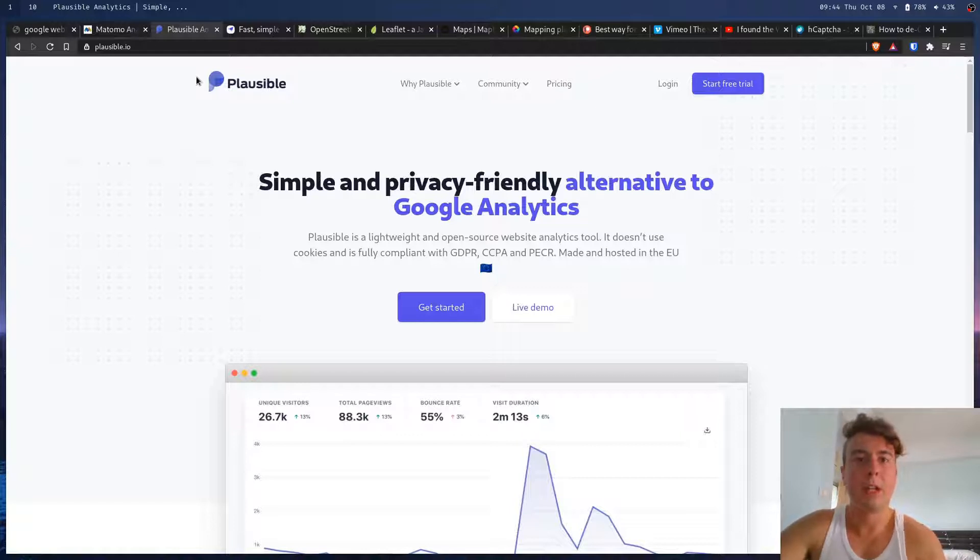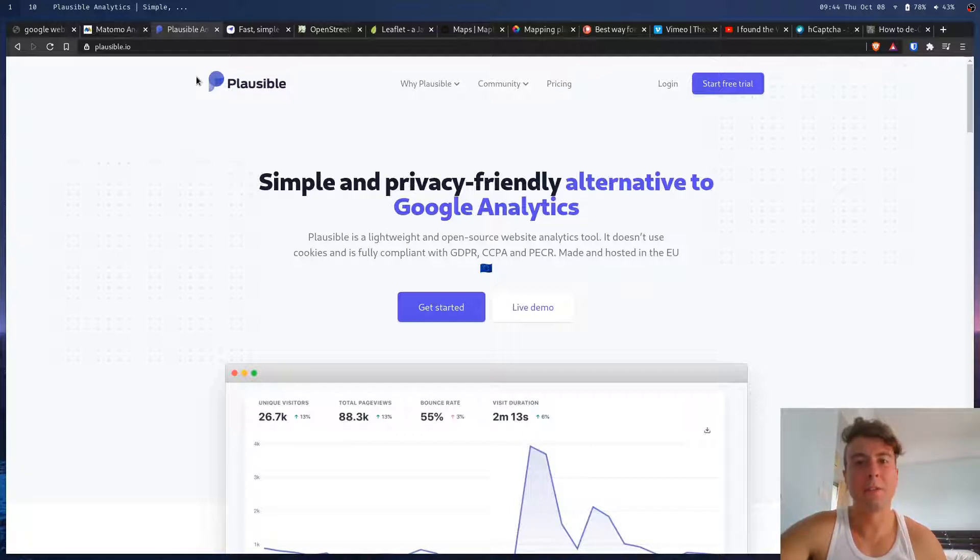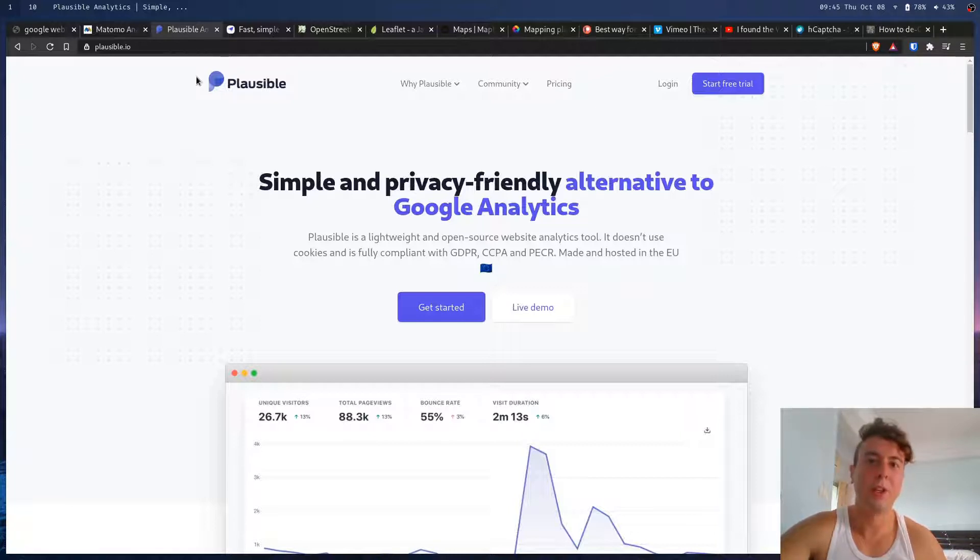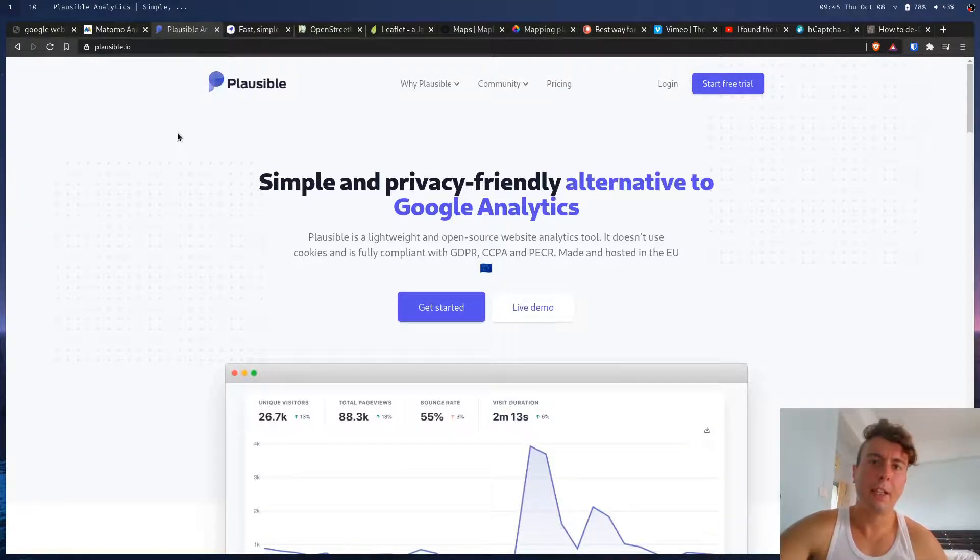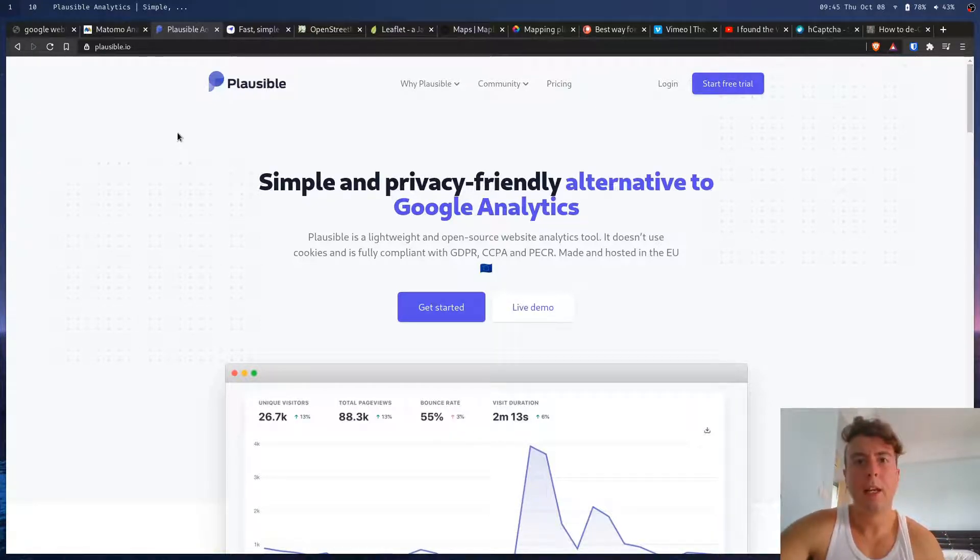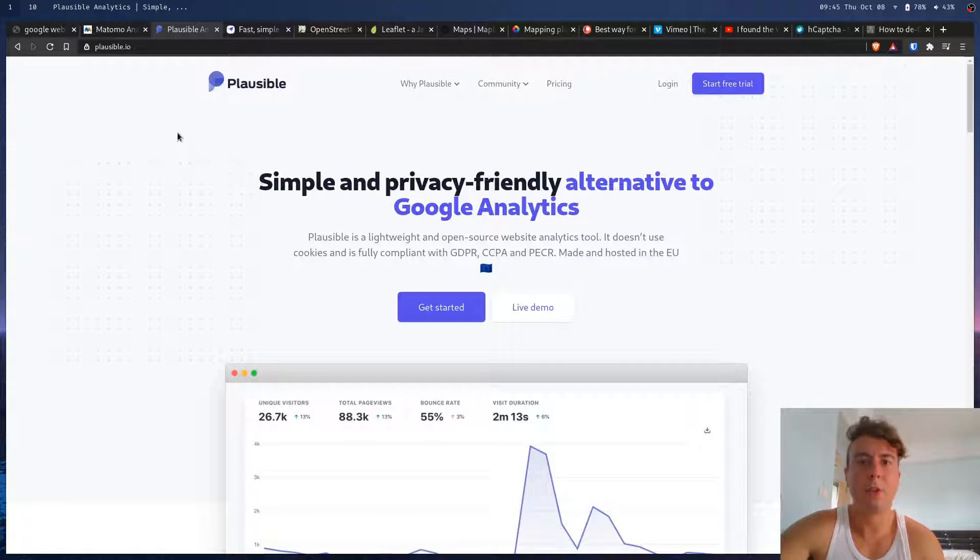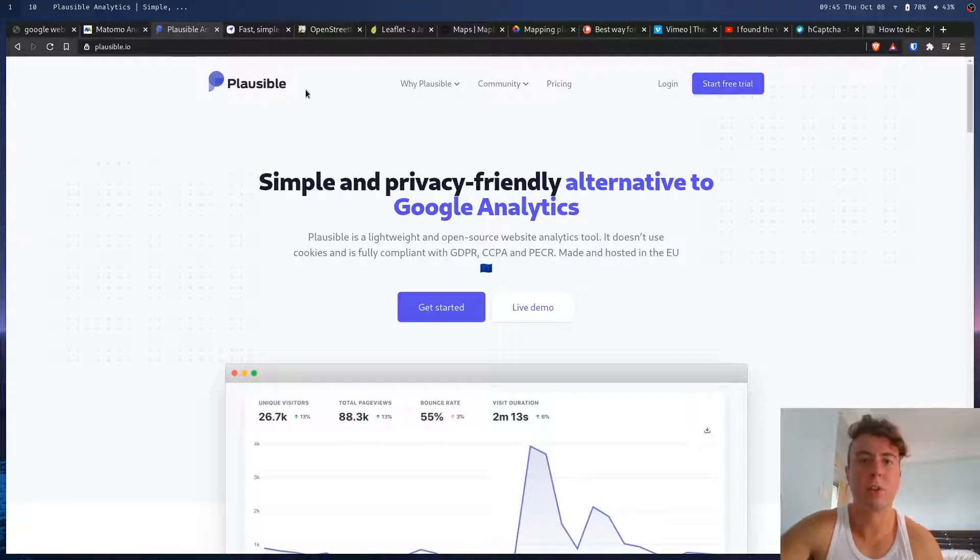And Google Analytics are honestly not even free. You're paying with the data of your customers or users. So it makes sense that you'd have to pay for these. But if you're tech savvy enough, then you can self-host these. And I actually want to make a video sometime soon showing you how you can set up this on your own server.